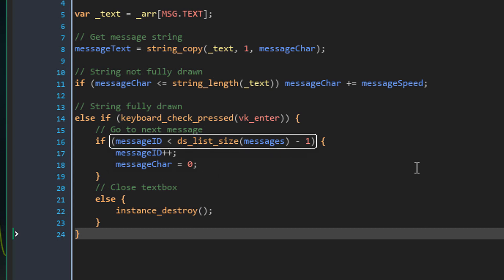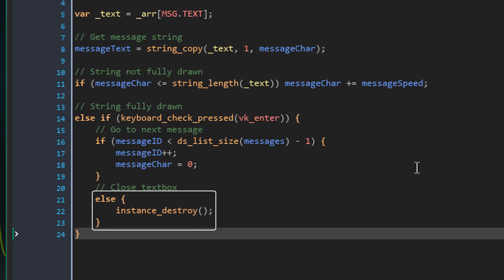But if the condition is false and we are on the last message, then the else block will run and the instance will be destroyed.